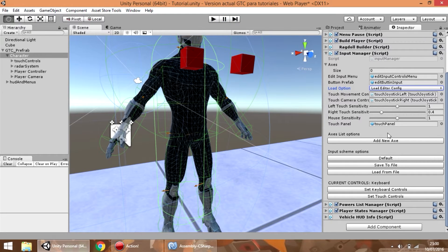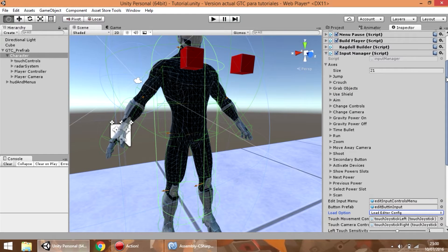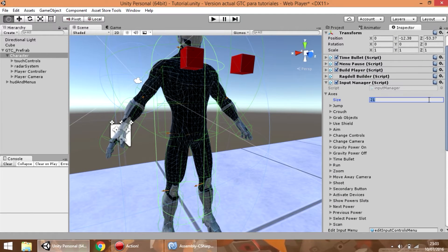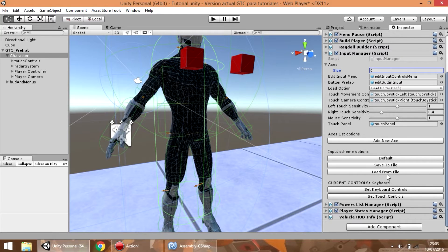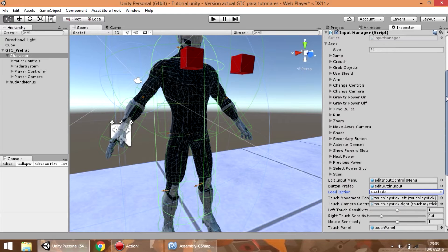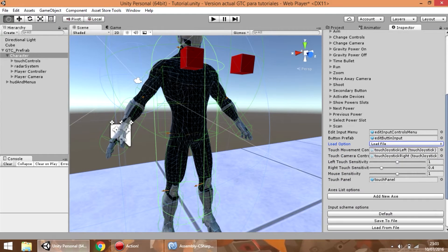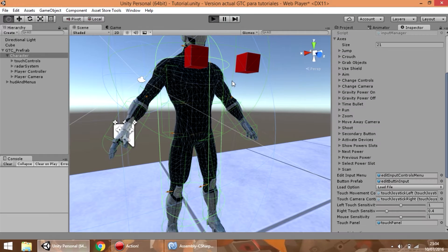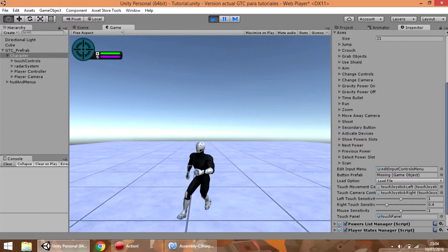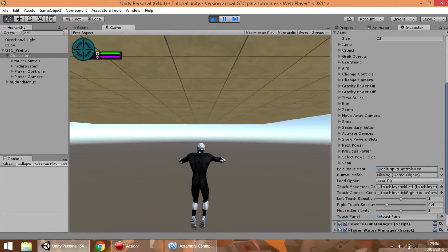So now what we can do is press the default button to restore the default list of controls again. Also what we can do is clear the list and press the load from file button, but in this case the load editor config option has to be set to load file. So now if we press the button, the list is reloaded again, and if we press the play button we can see that the current list of controls are correctly working.